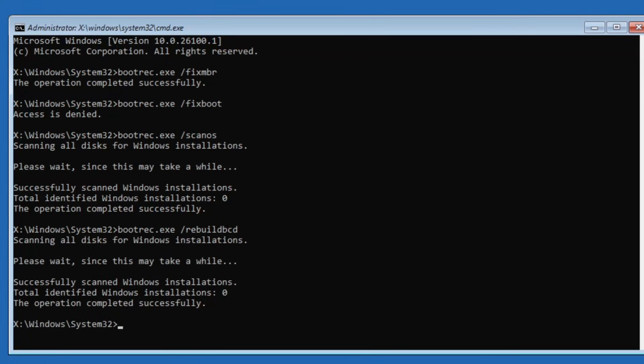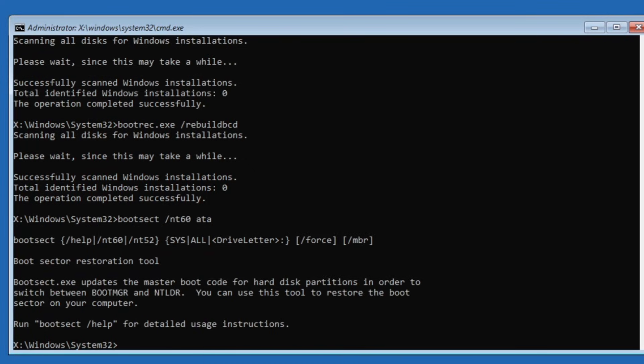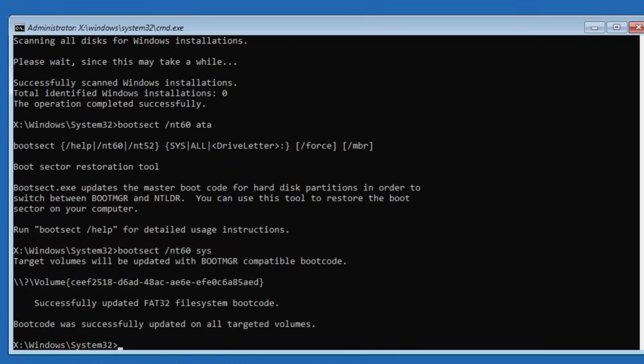Next, you have to type bootsect space forward slash nt60 space sys and press enter. Sorry, I made a typing mistake. The correct command should end with sys, but I accidentally typed ata. Let me correct it. And you should see a message stating boot code was successfully updated on all targeted volumes.